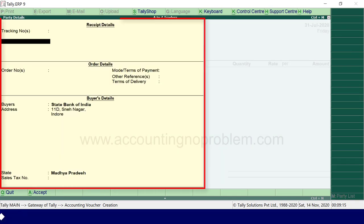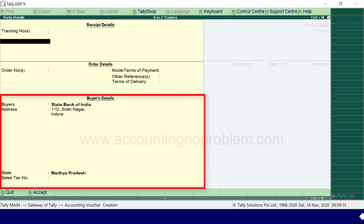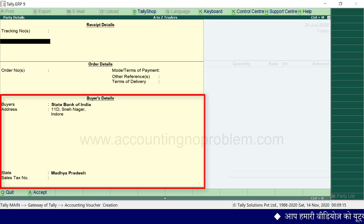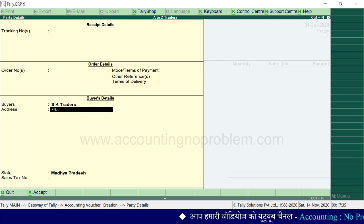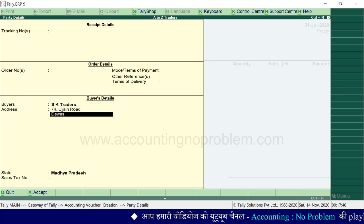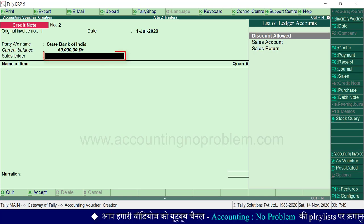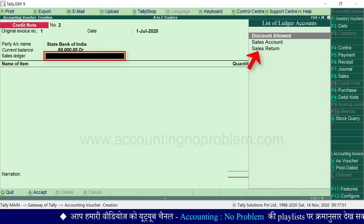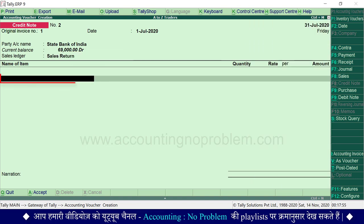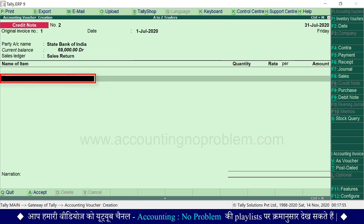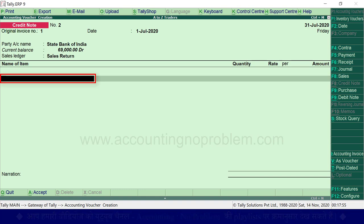Party details में आपको कोई details देनी हैं तो वो दे दें, पर buyer's details ज़रूर देनी चाहिए, जिससे भविष्य में भी हम यह आसानी से याद कर सकें कि यह माल किससे वापस आया था। Sales ledger में हमें Sales Return का ledger select करना है। Name of item में उस item का नाम select करें जो वापस आया है।